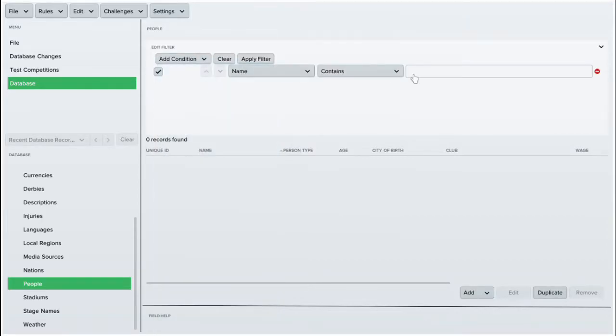Hi guys, this is FMEguide and today I'm going to show you how to change player stats and potential ability using the FM editor.